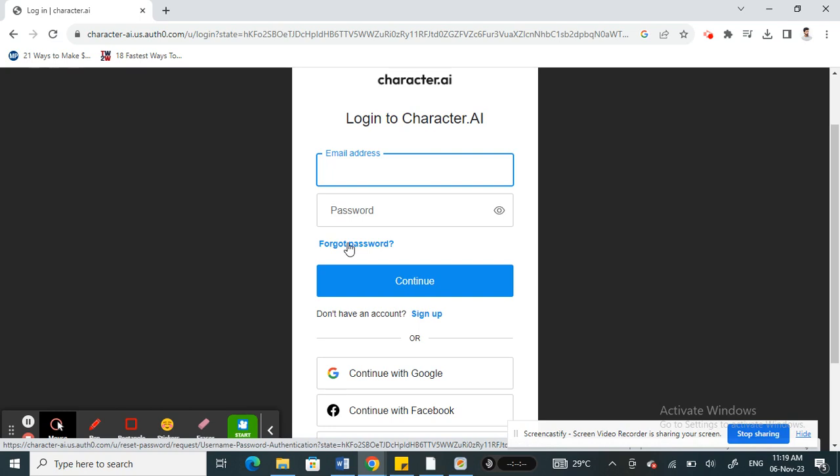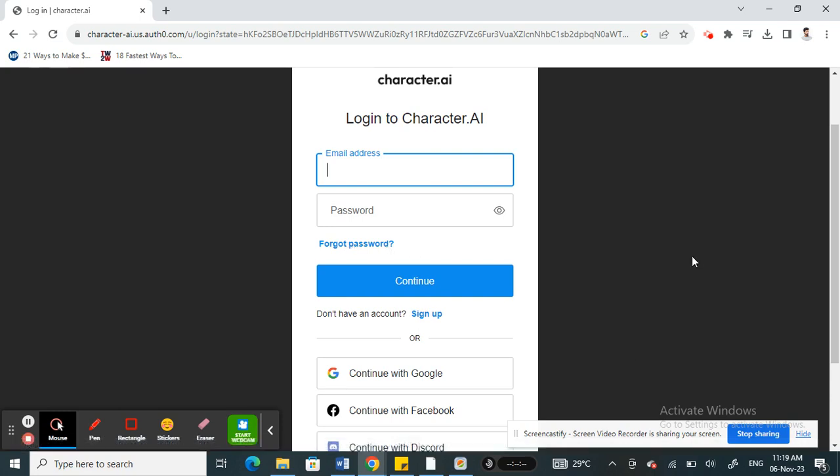You can either close this account or just leave it as it is, and then open up a new account with the new email address. In that way you can have your new account in a new email address. These are the ways how you can change at this moment. There's not any other ways at this moment. Hope this video is helpful. I will see you in another video. Thank you.